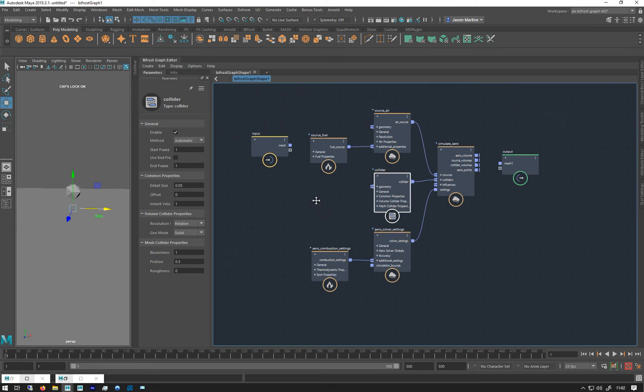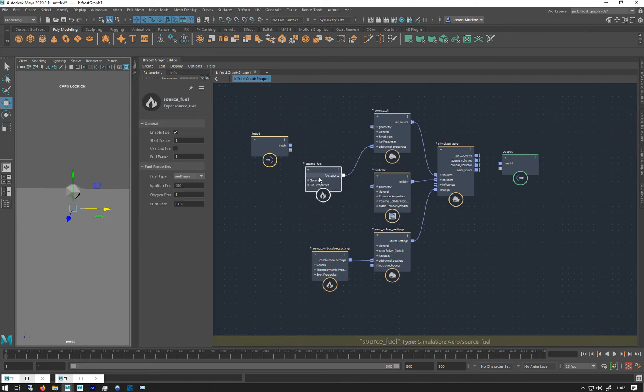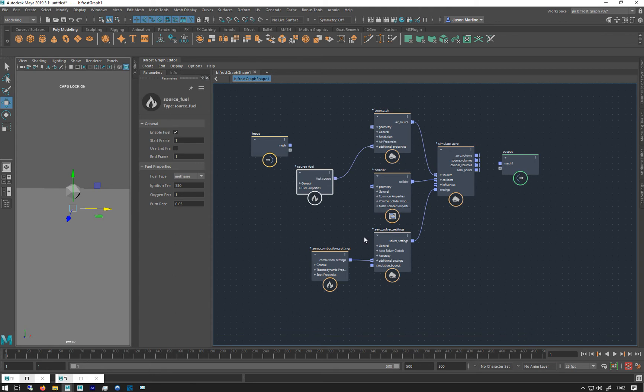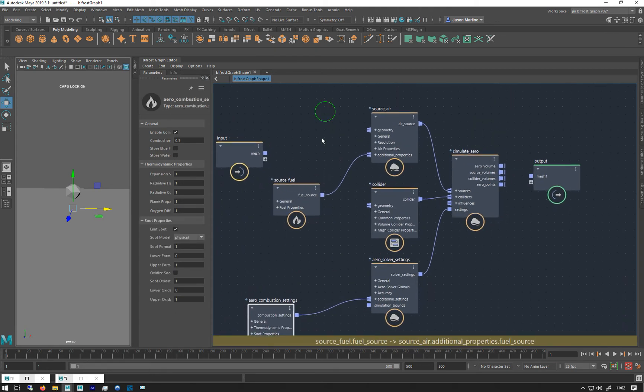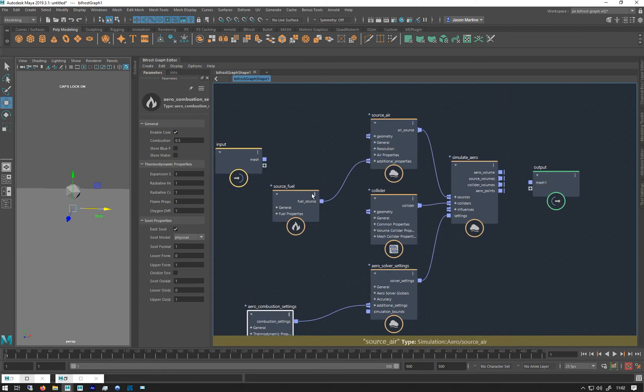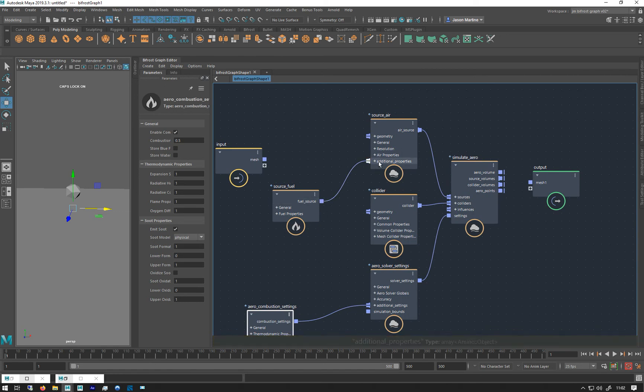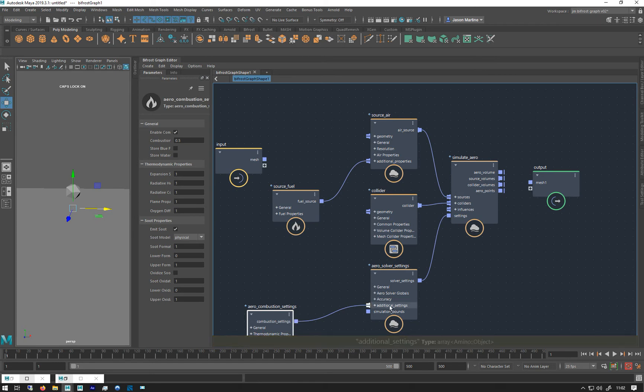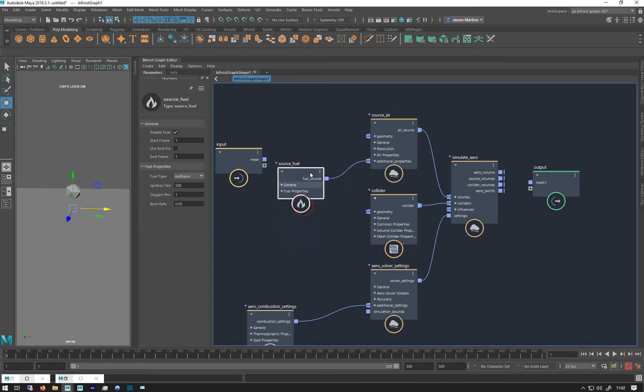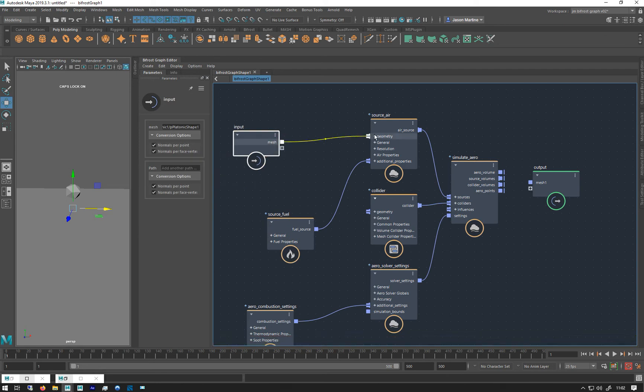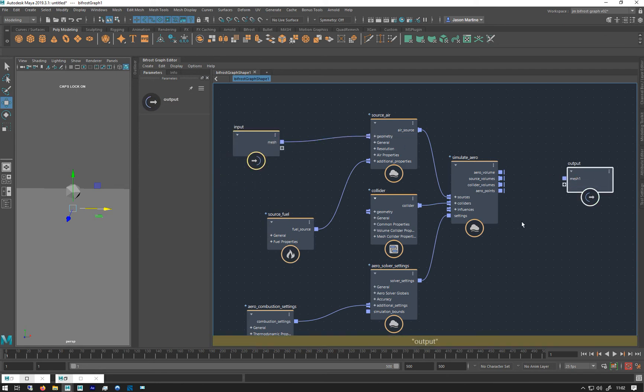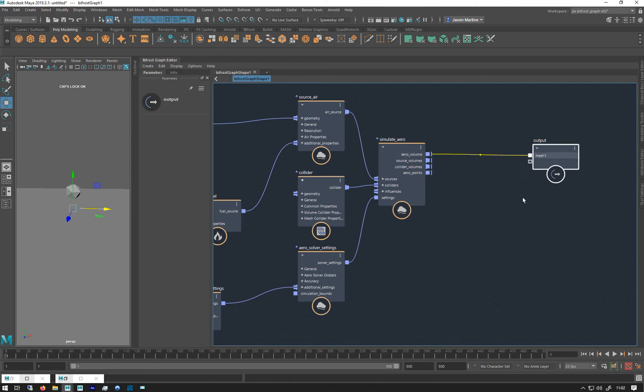So the only things that are different to the general aero graph is we have this source fuel and aero combustion settings which we'll look at. And the source fuel is attached to the additional properties of the source air and the combustion settings, the additional settings of the solver. So I can just now plug it in like that, and then plug him out like that.